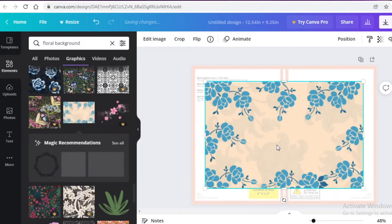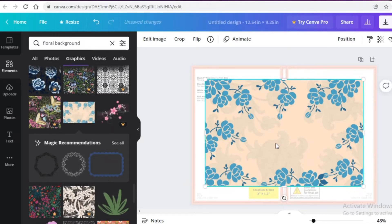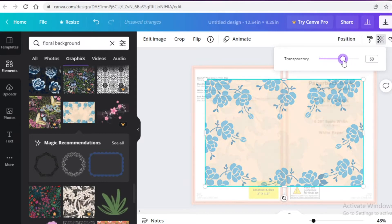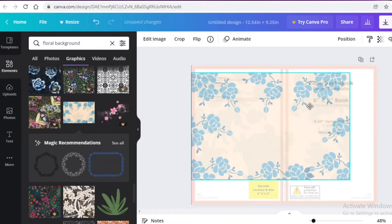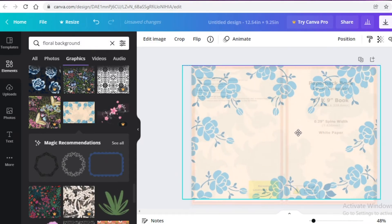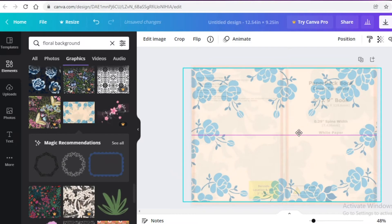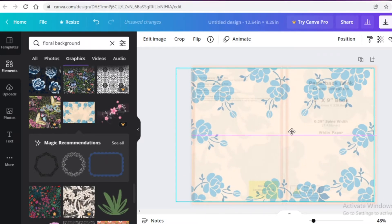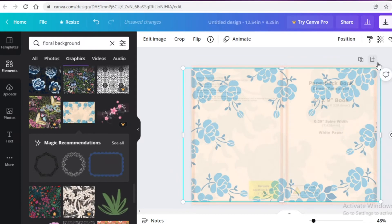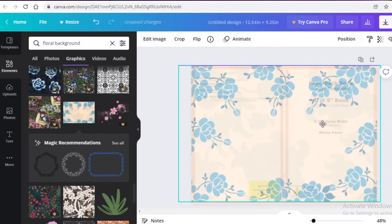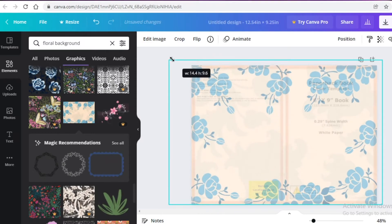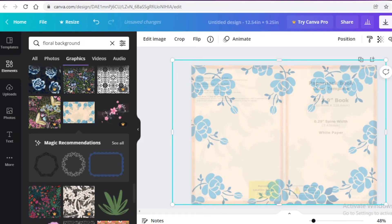I'm going to make this background semi-transparent as well. The reason is so I can still see the back template I placed, allowing me to accurately design the rest of the journal. I'll place this and see where it fits, expanding it out so everything fits accordingly. That looks pretty good.